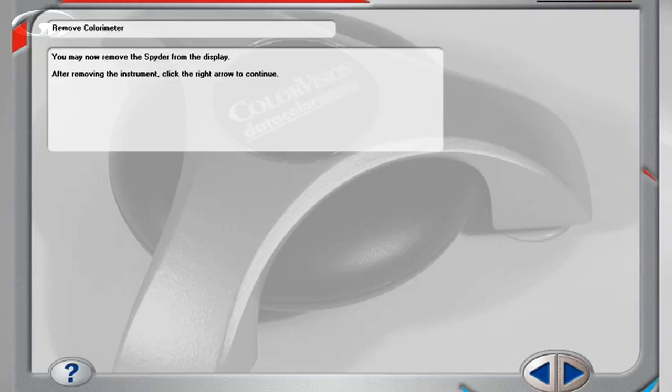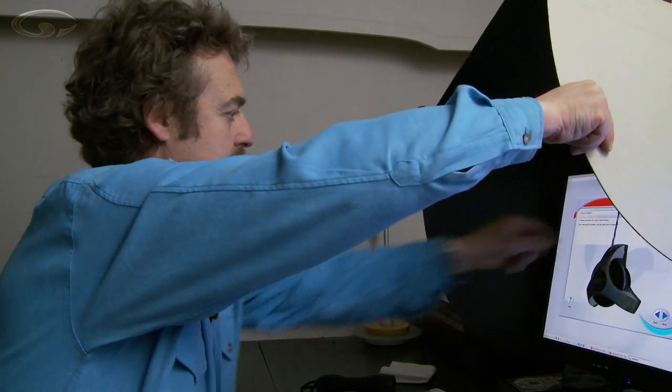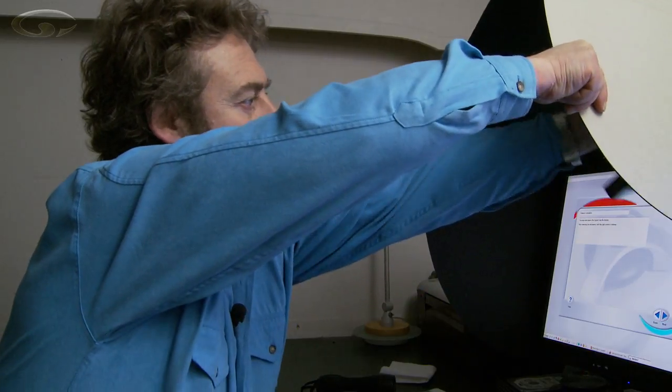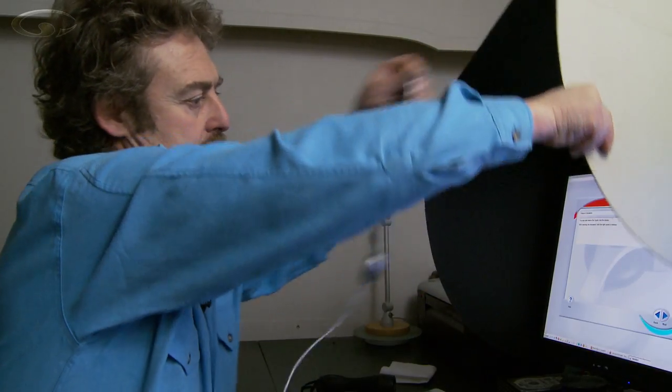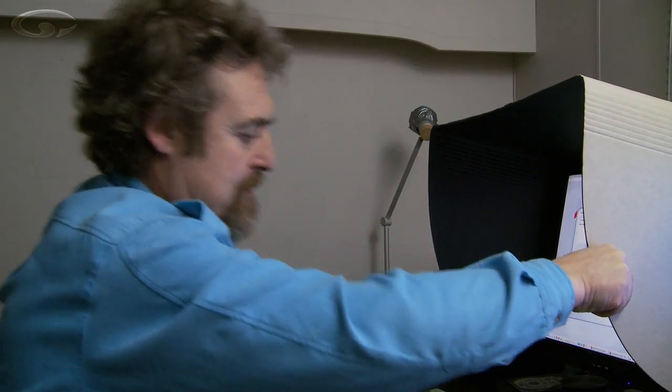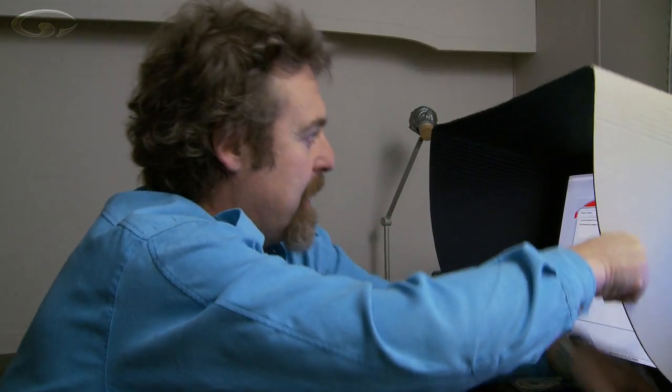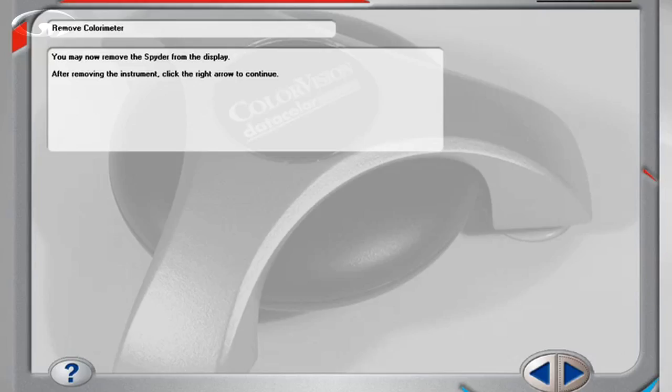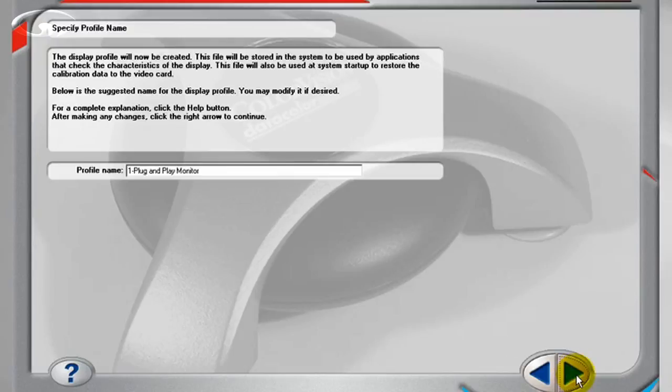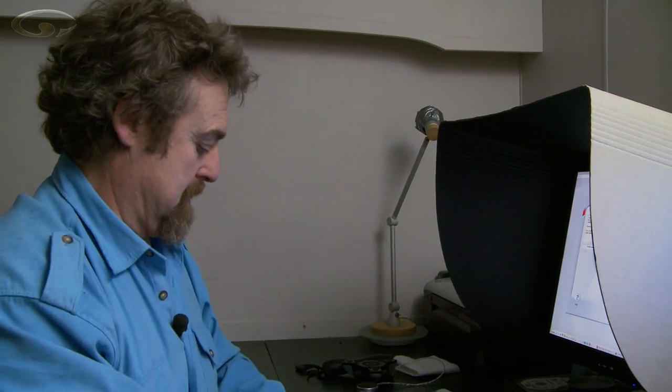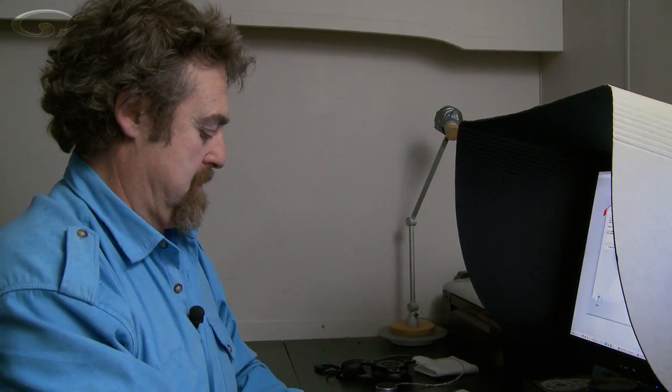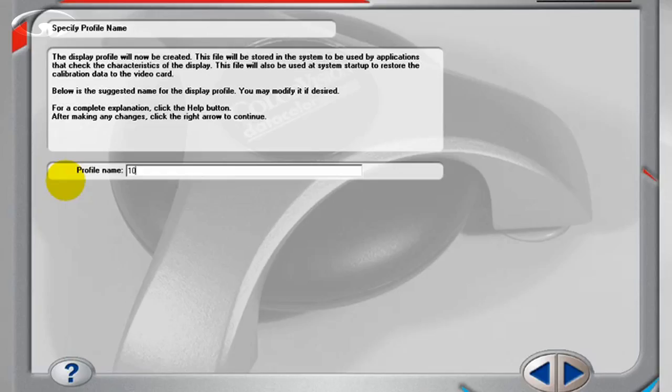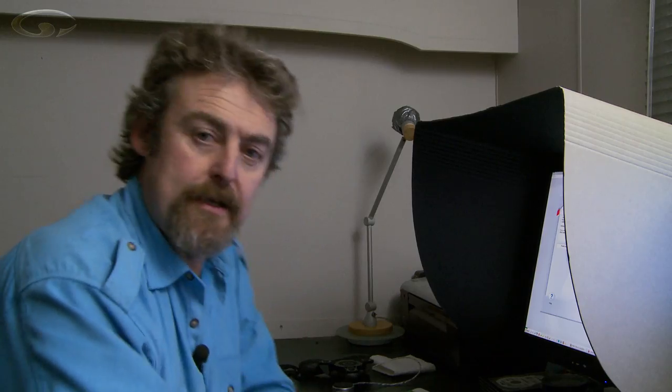There we go, we've reached the end. It even tells me I can remove the spider. I'm going to keep my shade on though. Click next and it's going to ask me do I want to give it a name. Well I do because I want to give it the date. And today's date is the 10th of February 2011. That dates the film doesn't it.